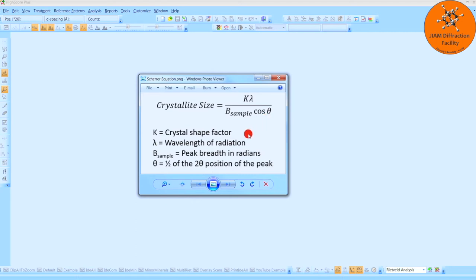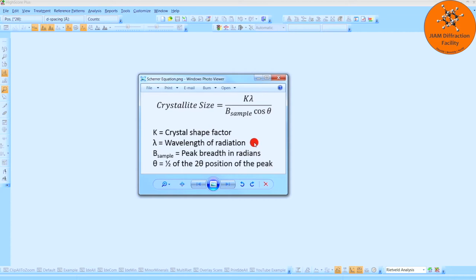K is the crystal shape factor, which I will talk to you more about later. Lambda is the wavelength of radiation used in the experiment. This example uses copper K-alpha radiation, so that is 1.5406 angstroms.